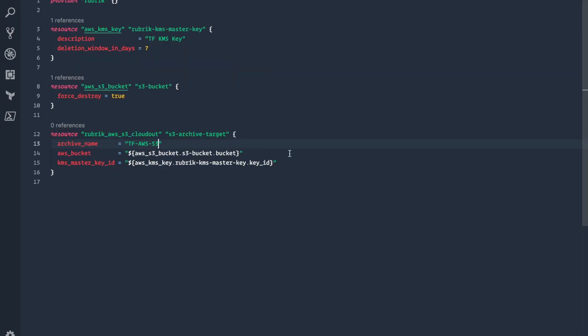Pretty straightforward to get up and running. Terraform makes it extremely easy to use with the HCL language. If you have any questions, feel free to reach out on GitHub with an issue, or you can get ahold of us on Twitter as well.